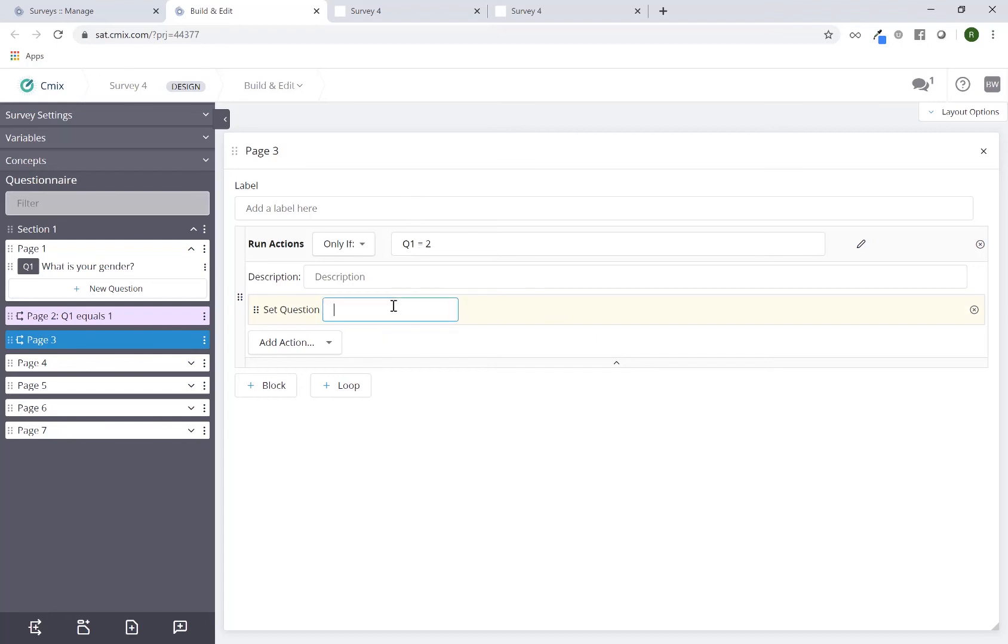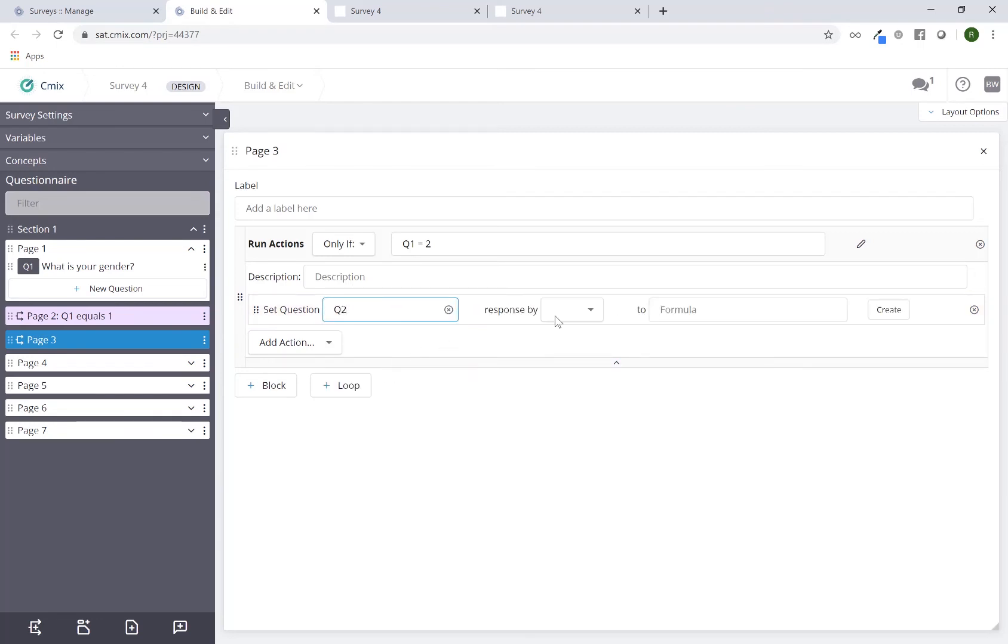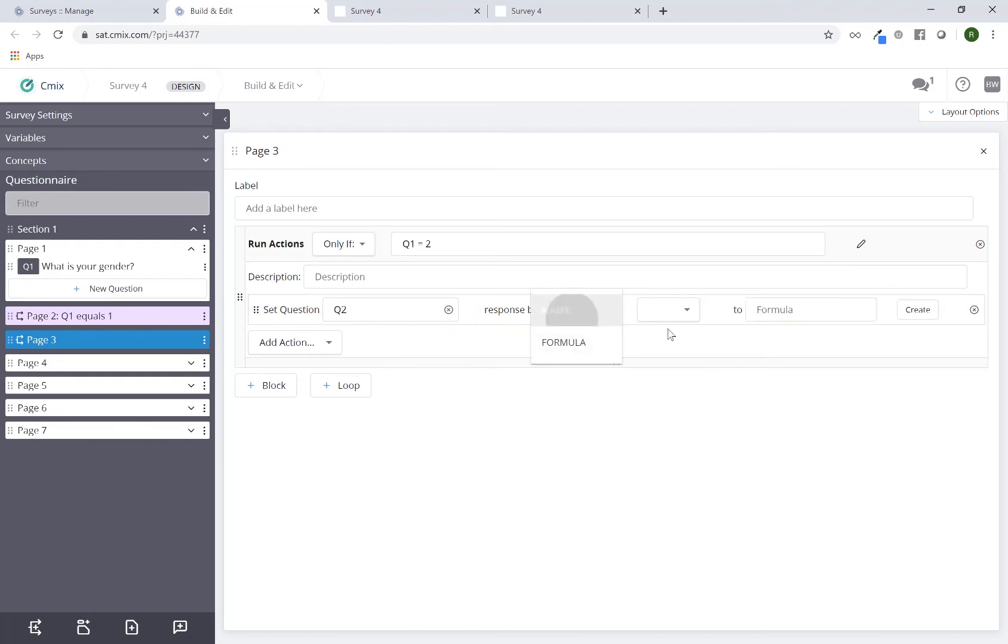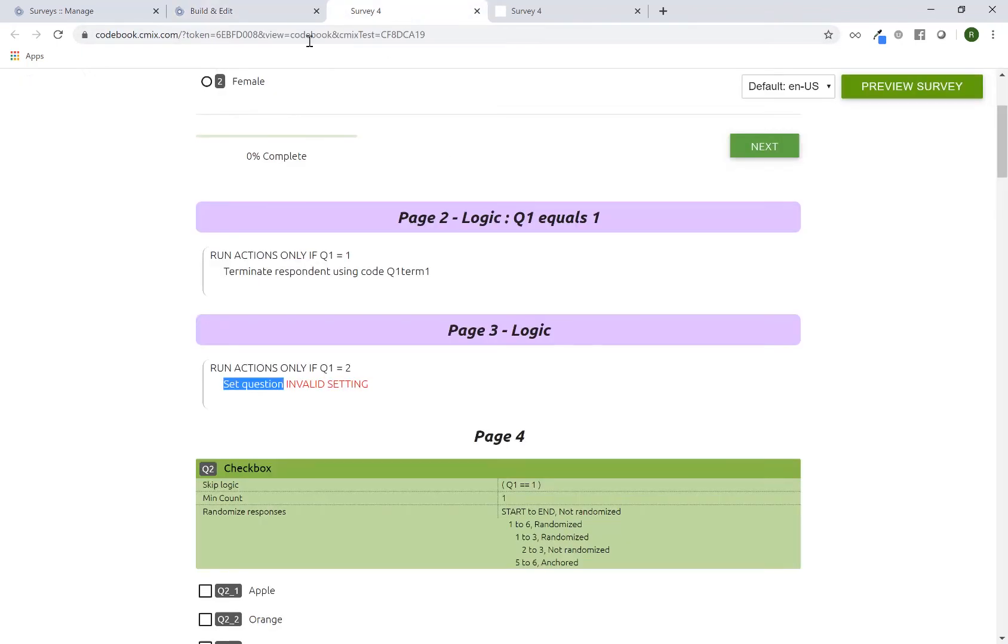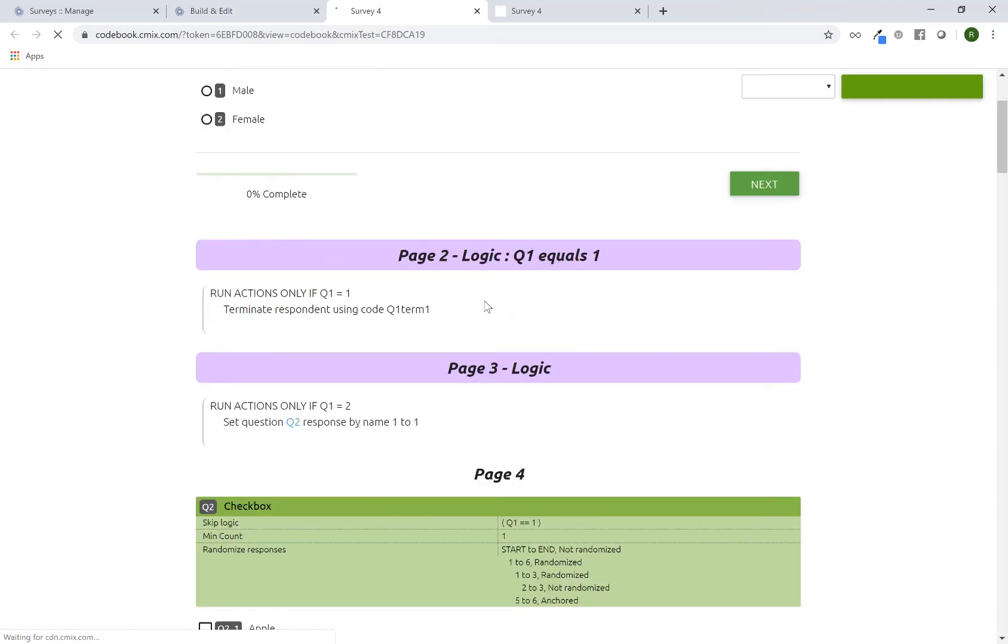Now I can go here and maybe set it Q2 to... I'm just making this up, just so that something appears. Now, if I go back to the review outline and update it, I see that the invalid setting is gone, and it's saying set Q2 response by name 1 to 1.